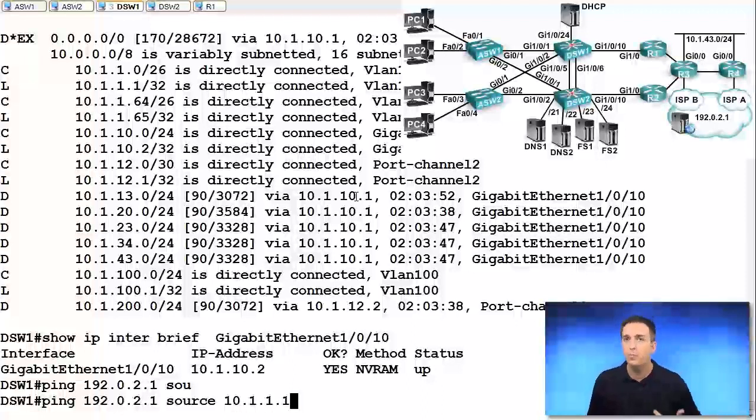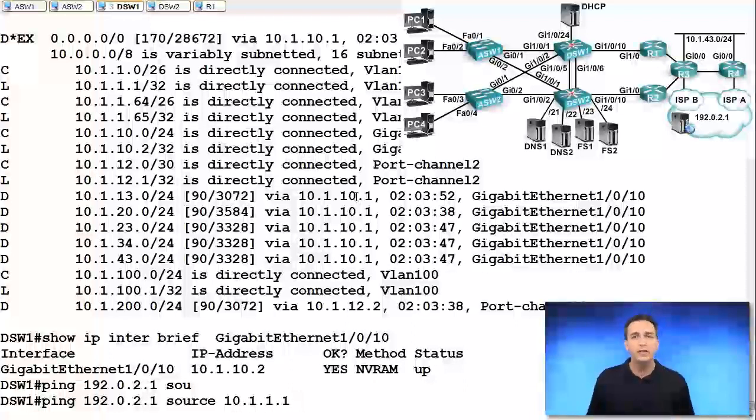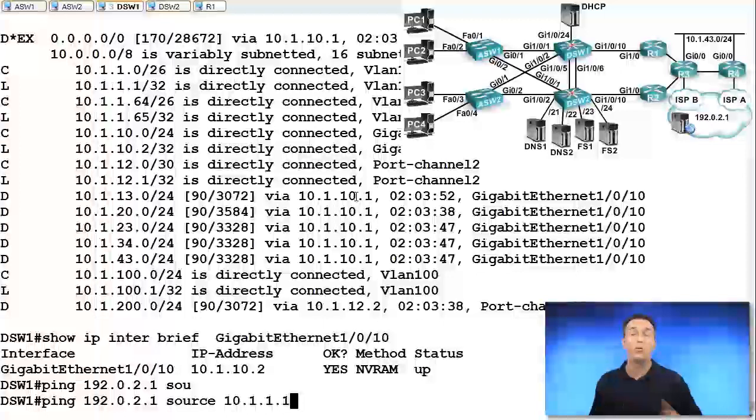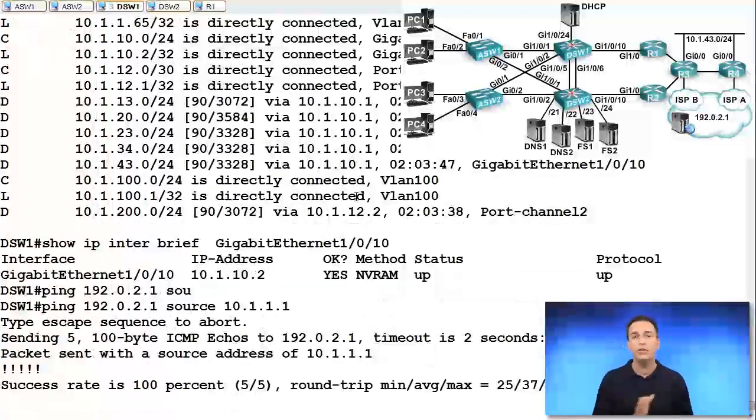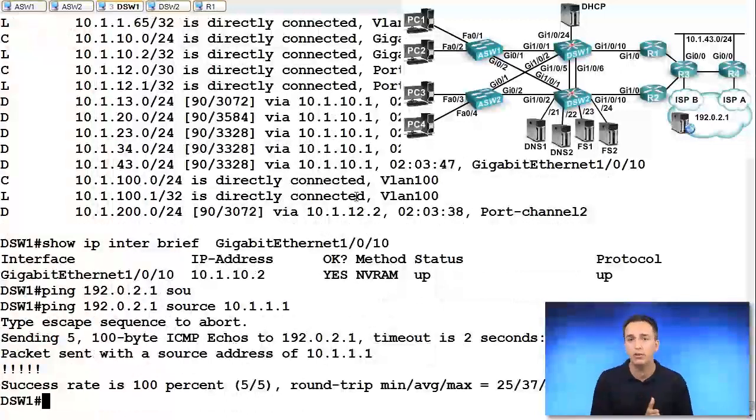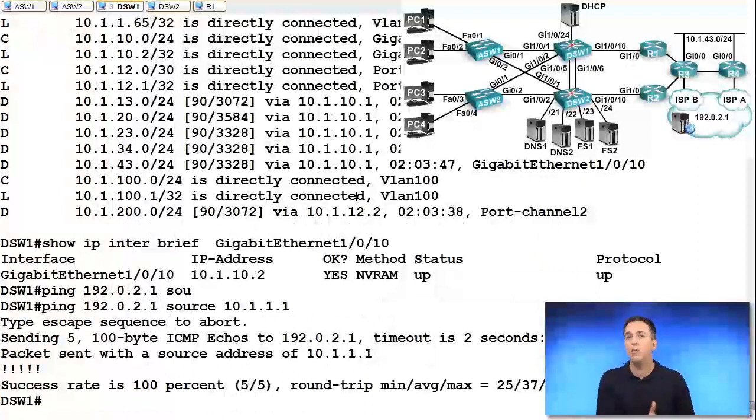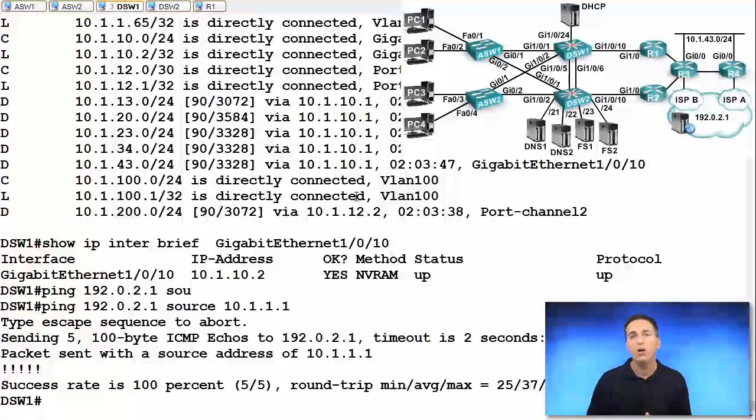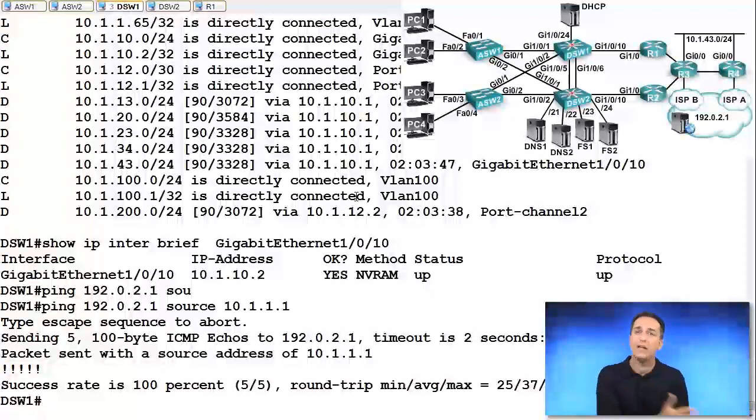But I might not be able to reach that same IP address from the inside interface because we are not potentially advertising that particular network appropriately. So this will let you know if you have reachability from that particular router from the network you're having trouble with. So if PC1 was struggling with connectivity, well, can the router from the same address reach?